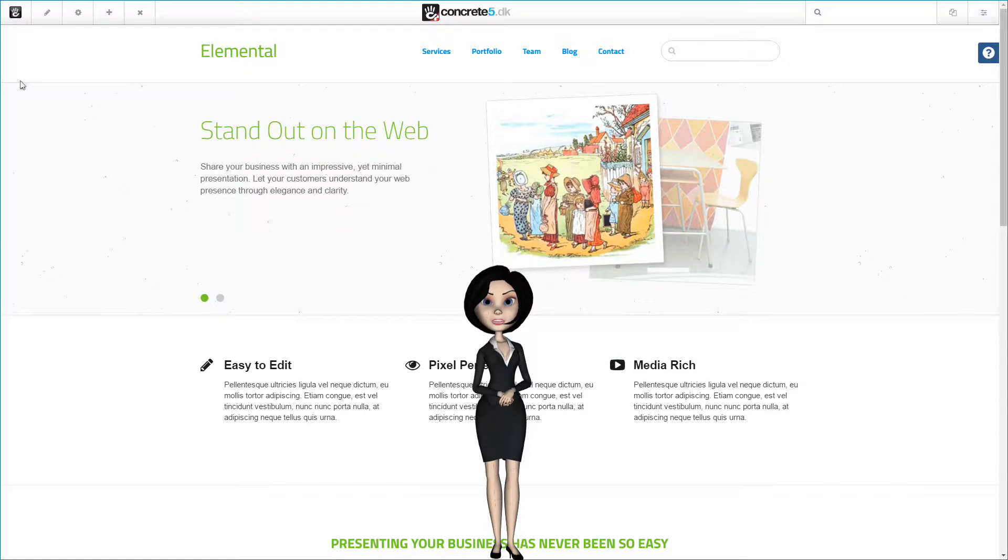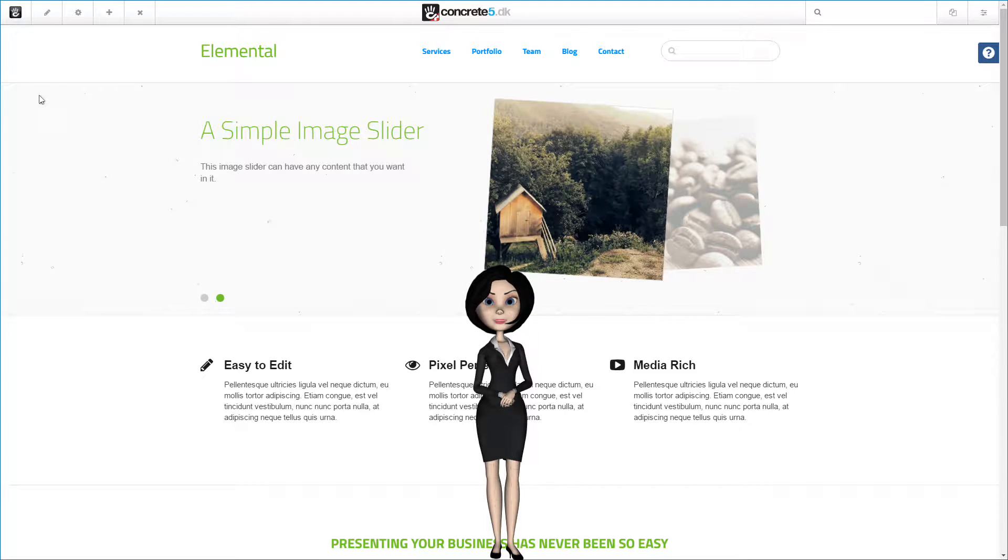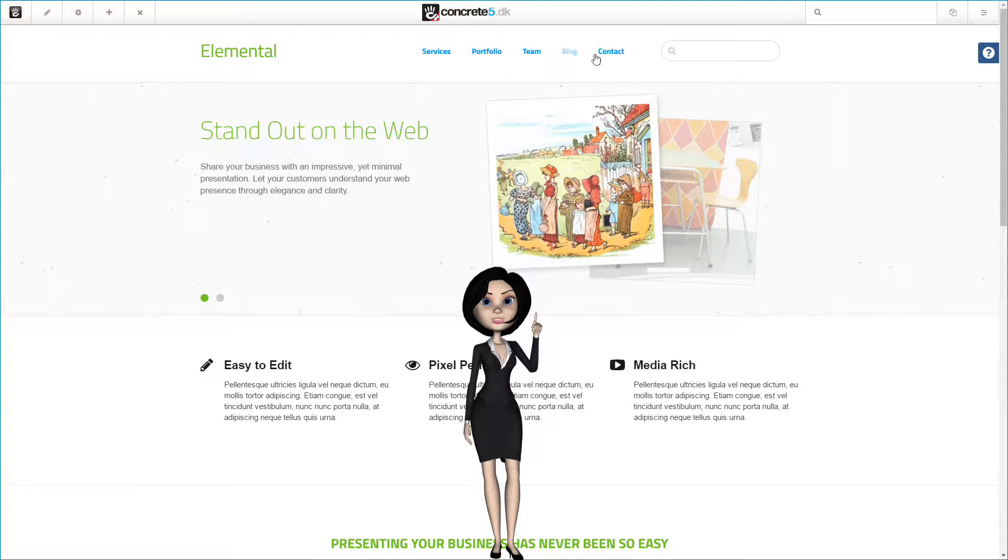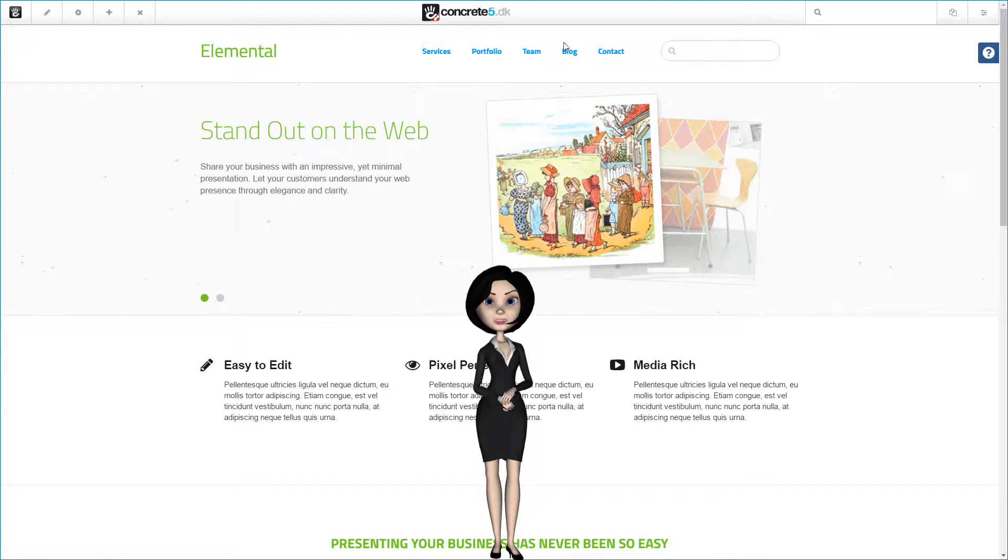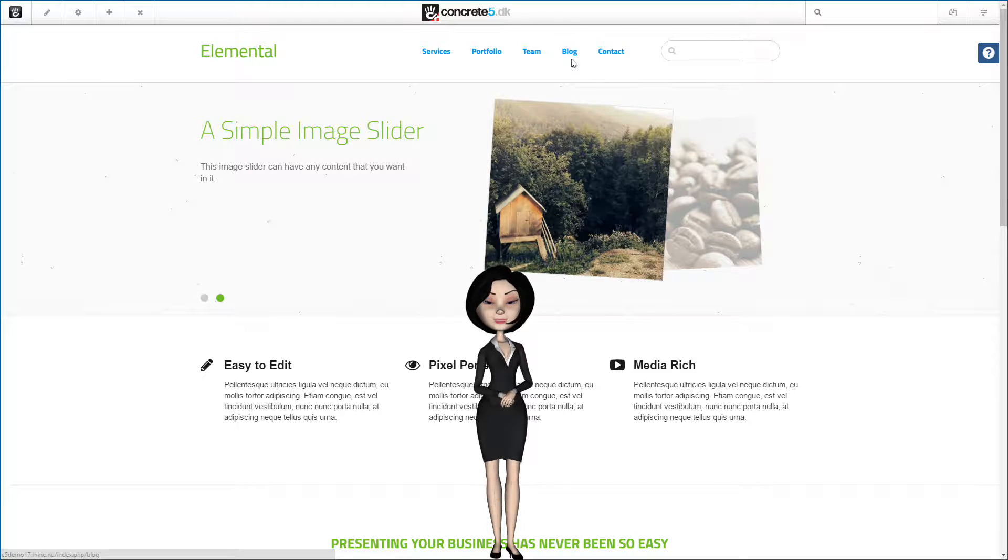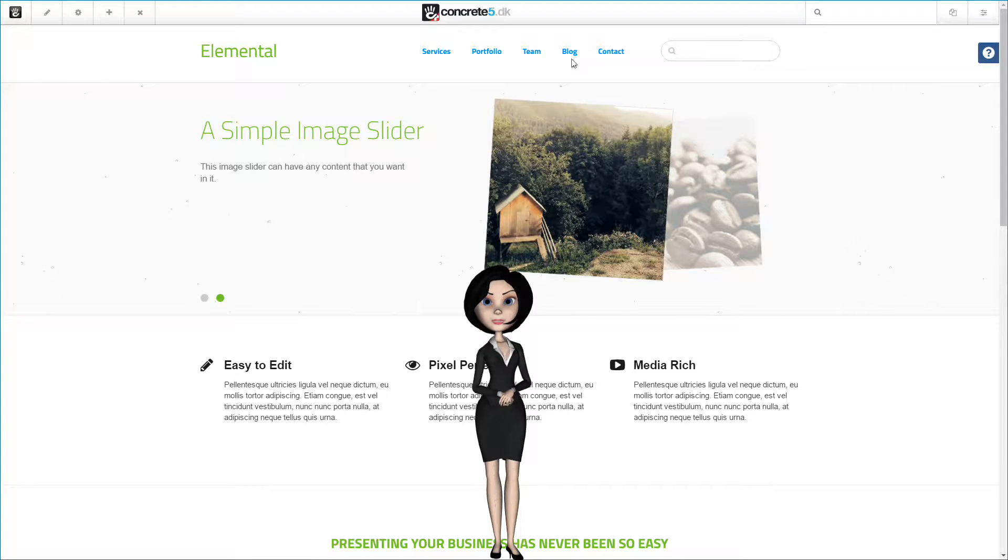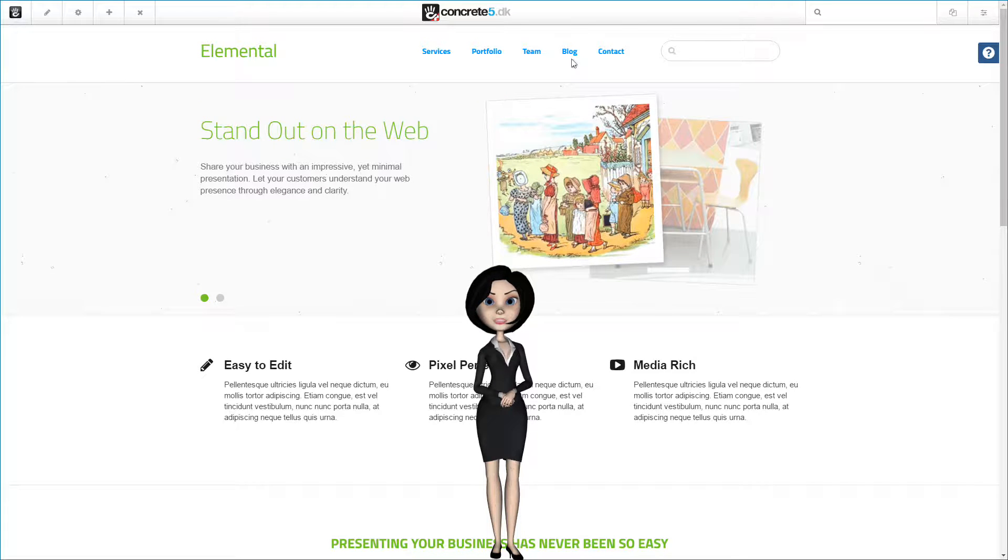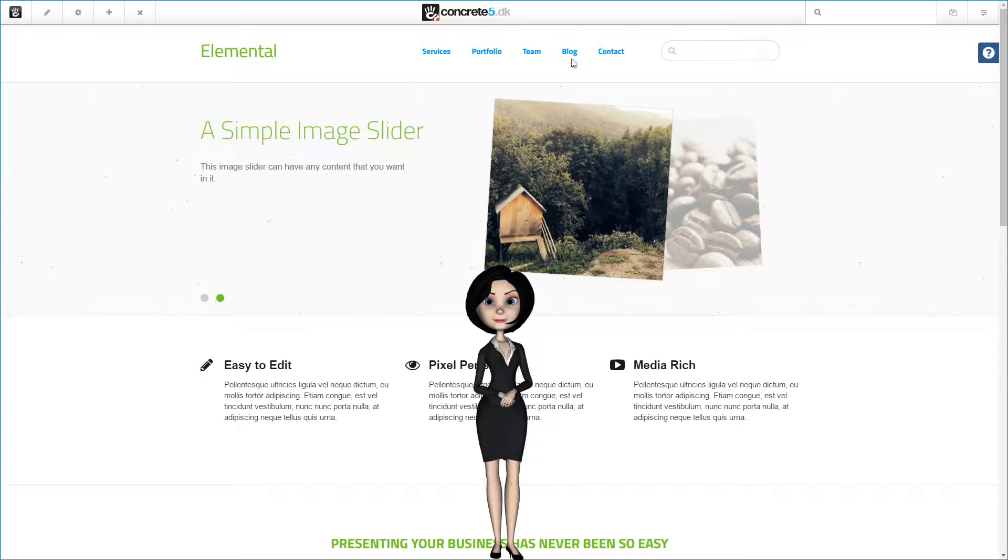Because I am installing the package on an Elemental demonstration site, the Elemental blog page is already created for us. But you can of course make your own page the way you want it. What we are going to do now is to make our C5DK blog package aware of the blog page.